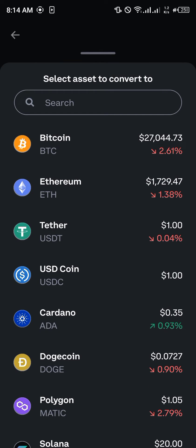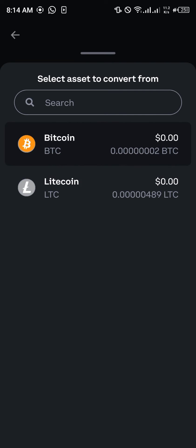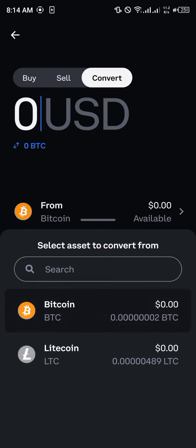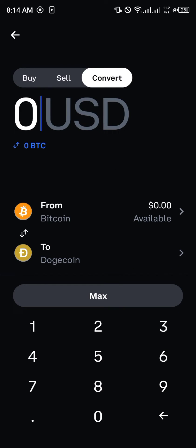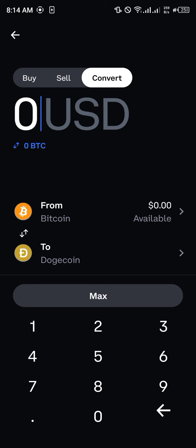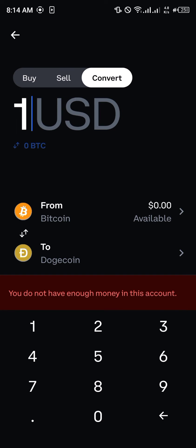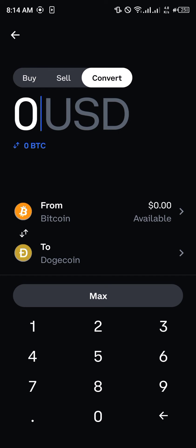We are converting from Bitcoin to another asset — USDT, Cardano, Dogecoin — let's go with Dogecoin. With the amount of BTC we have in our wallet, you select BTC and convert it to Dogecoin. You enter the amount or select max — we're converting at least a hundred dollars worth of Bitcoin to Dogecoin — then simply click Convert and it will be done immediately.